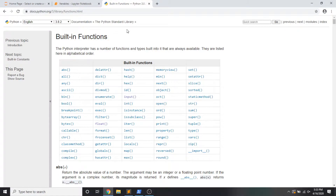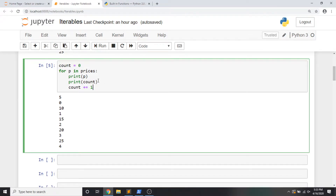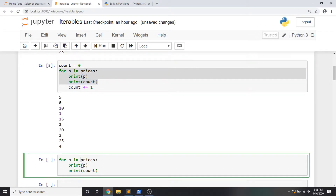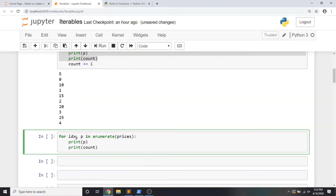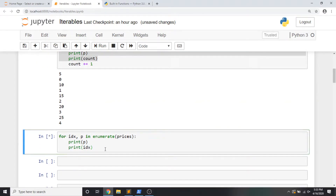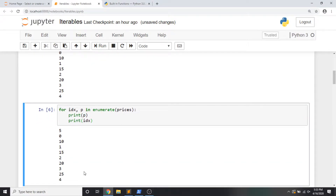People actually do this kind of thing so much that the Python standard library includes a function we can use to easily do this. Going back to the Python documentation, we're going to be using enumerate to perform this count for us. I'm going to say for p in enumerate(prices) — and enumerate actually returns a tuple. I'm going to unpack it like this: for index, p — because that's what comes out of enumerate — print p, and then my index. And you'll see that I have the same functionality as if I initialized a counter and incremented it myself.